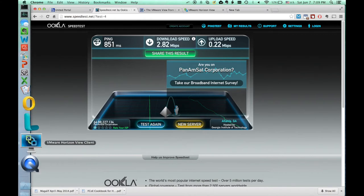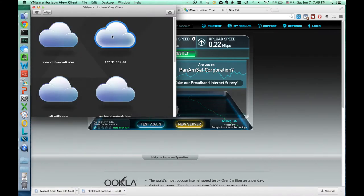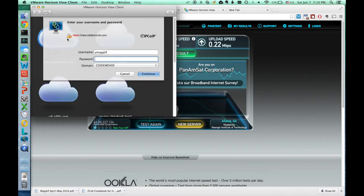Here we're going to load up VMware View Horizon client, PC over IP client, on the Macintosh computer, and connect to the demonstration environment of my company, CDI.